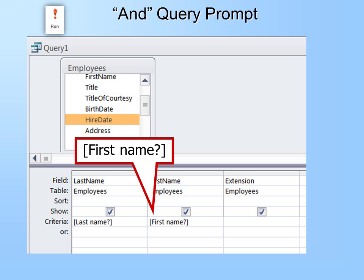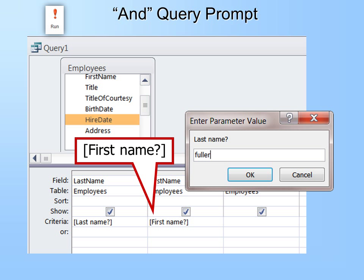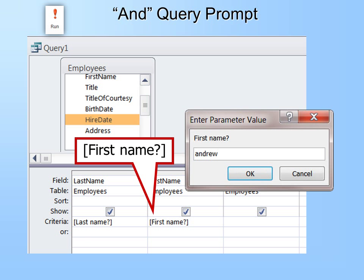We have some options to go with that. You can have multiple parameter prompts. When they're on the same line, that makes it an AND — you must have both. For example, if I have both Last Name and First Name on the same line, it will first ask for Last Name, I put it in and click OK, then it will ask for First Name, I put it in and click OK, and I will get my answer.